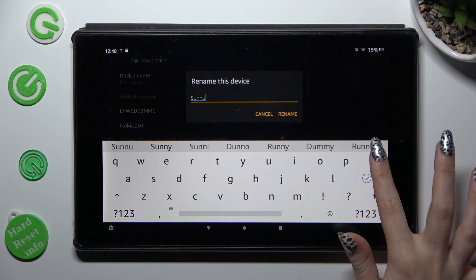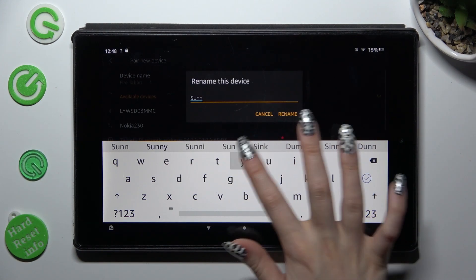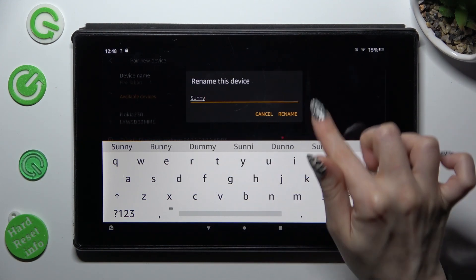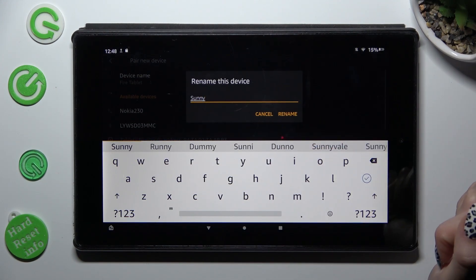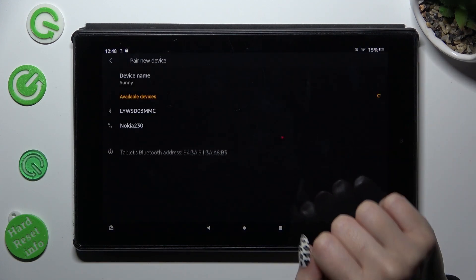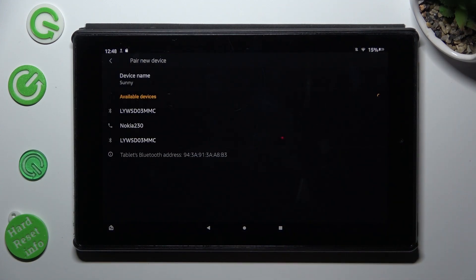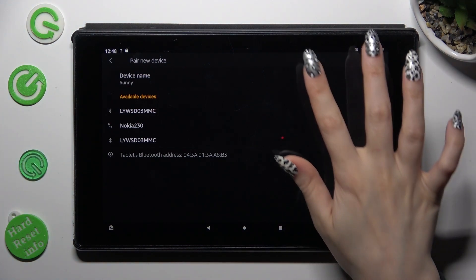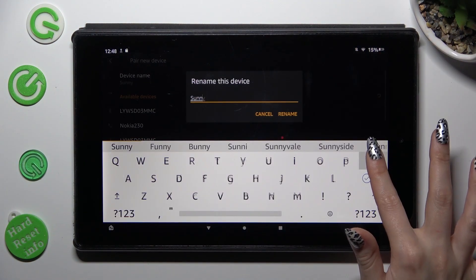When you're ready, just tap on rename. As you can see, the name of my tablet has changed. Thanks so much for watching!